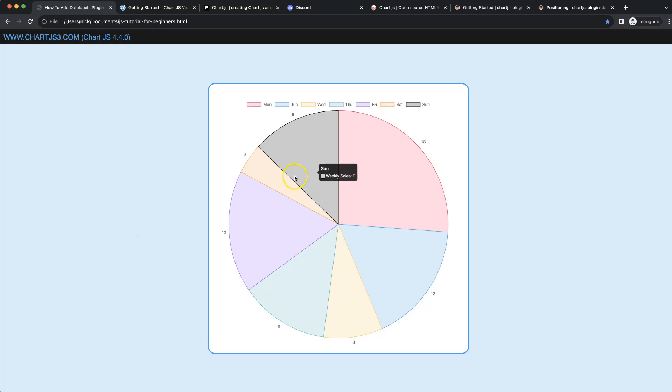In this video we're going to focus on how we can add the data labels to our pie chart here in Chart.js 4.